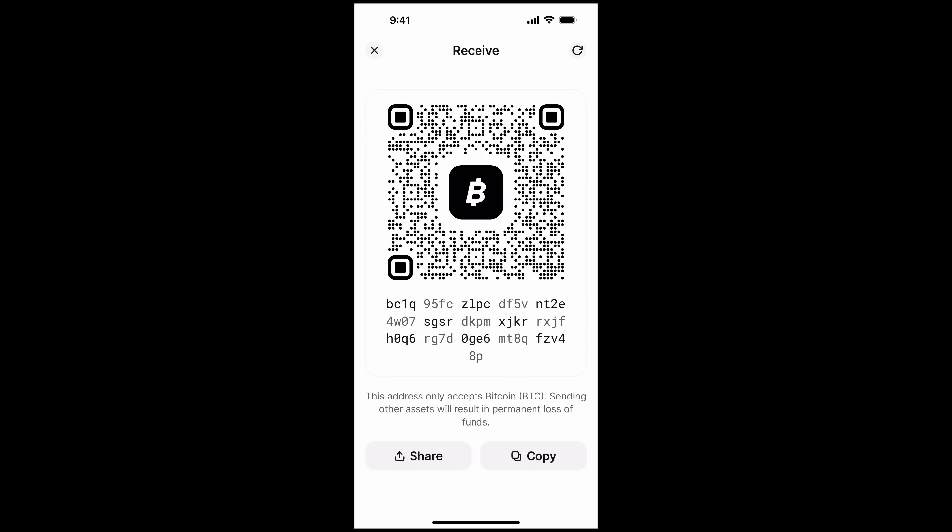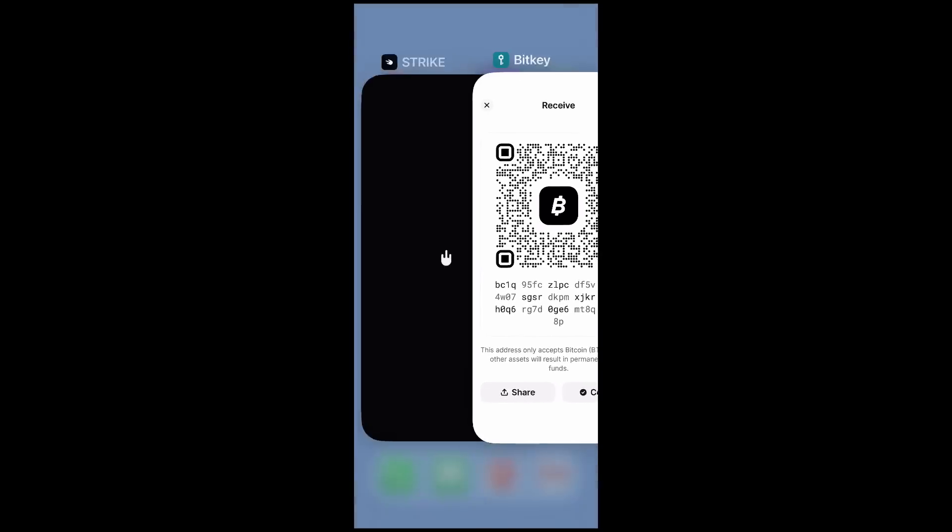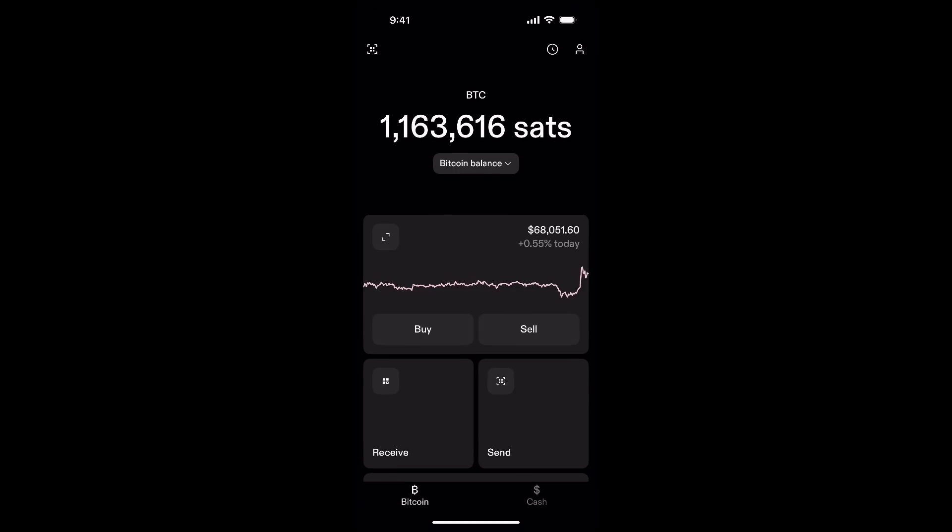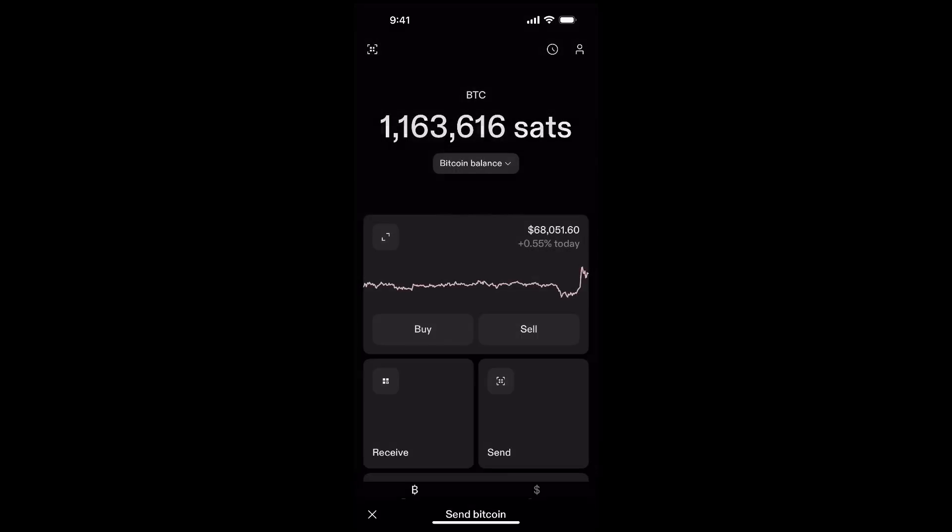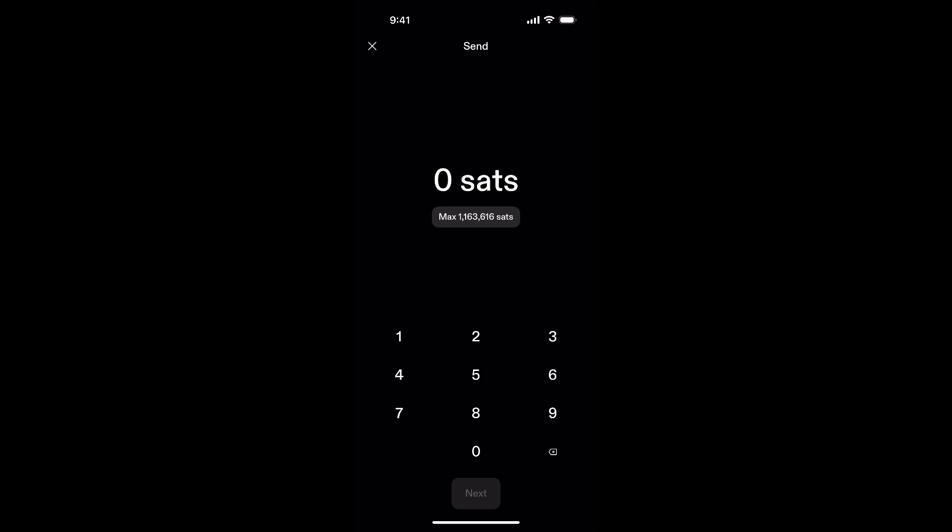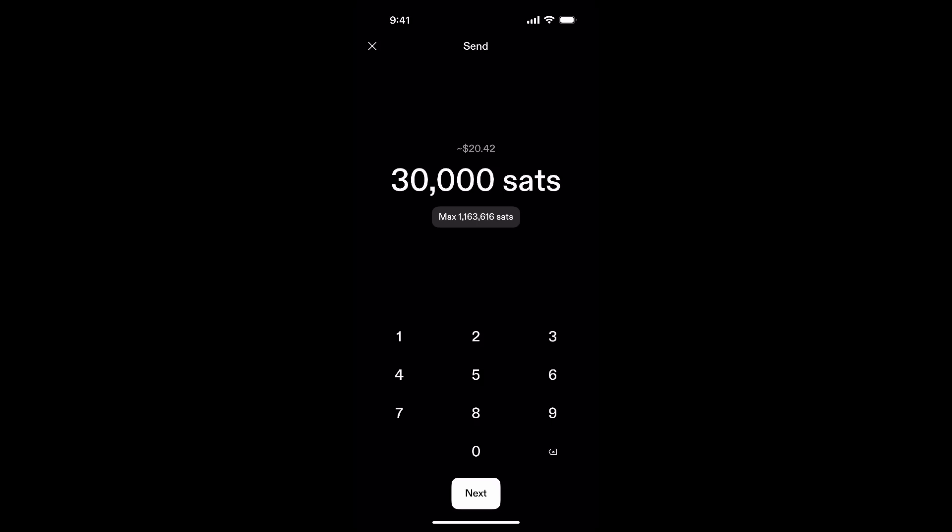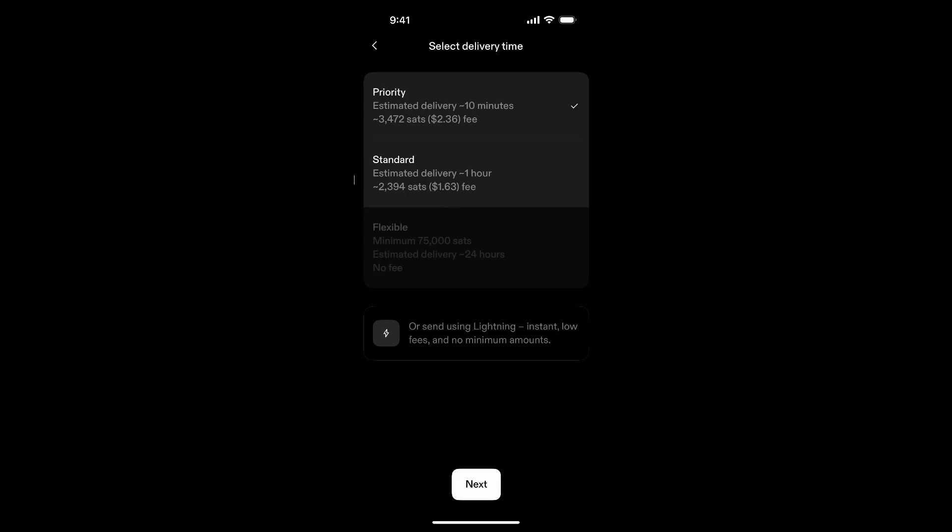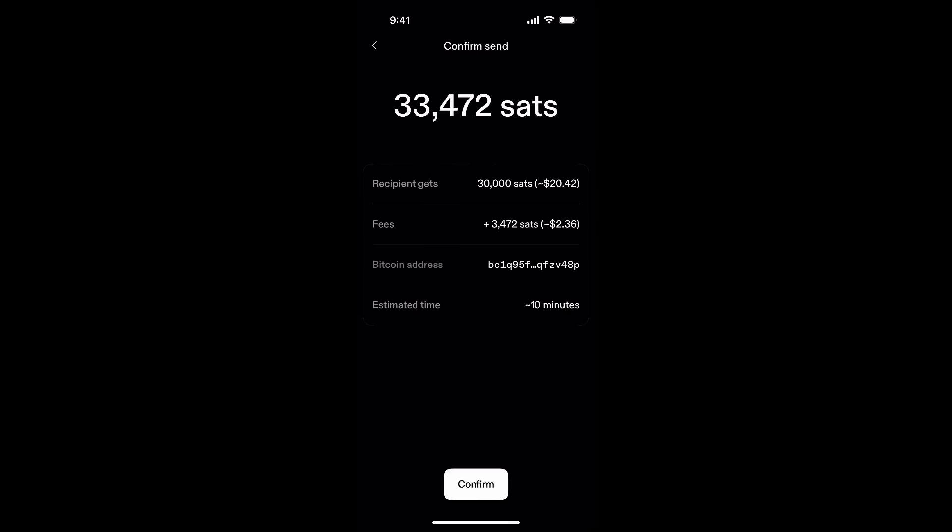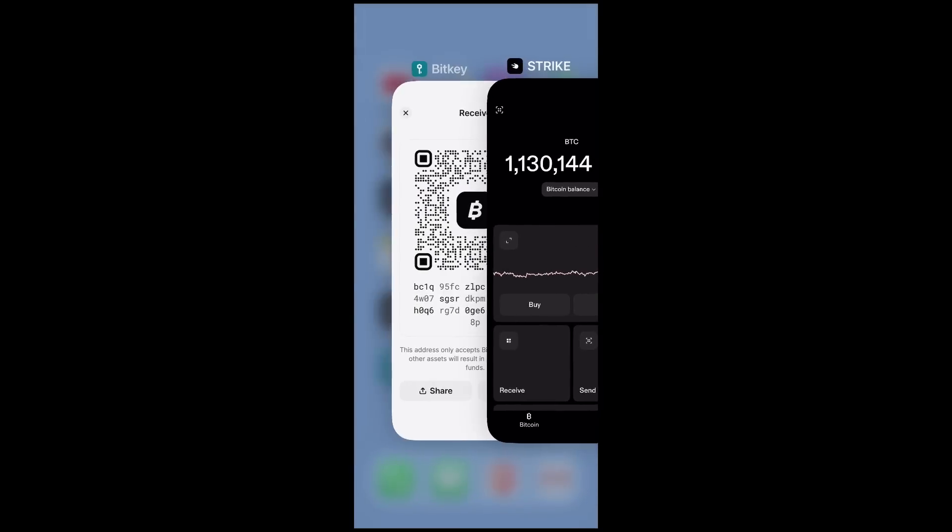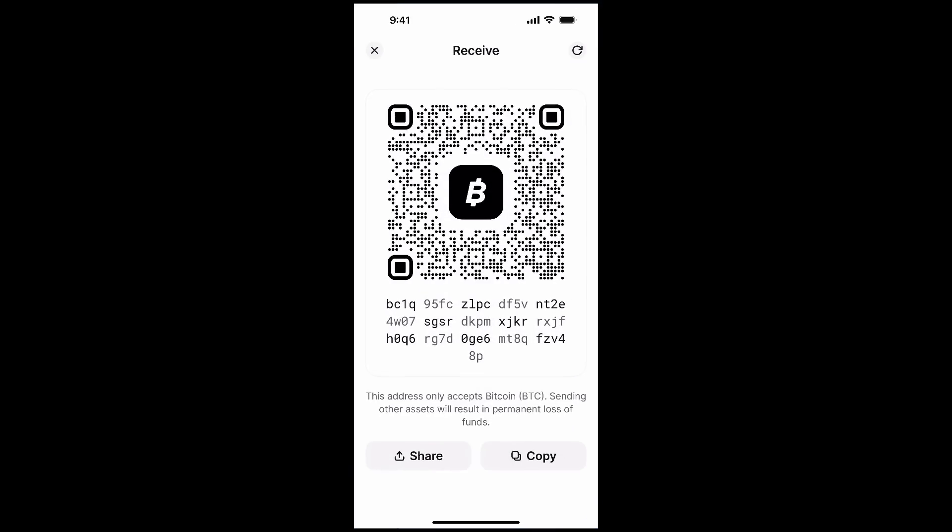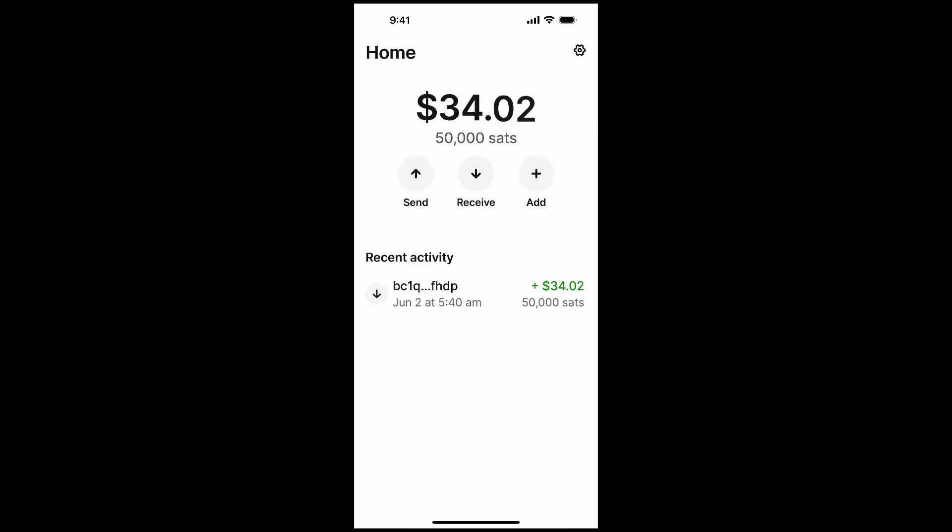Right now we'll just click receive, copy this Bitcoin address. We'll go over to Strike, click send, click Bitcoin wallet, click paste. Let's send over 30,000 sats, which is about $20 right now. Click next, we'll do priority, and continue. Okay, so that's being sent over. And while we're waiting for that, we can go back here and take a look. I already have, as I said, 50,000 sats there which is settled.